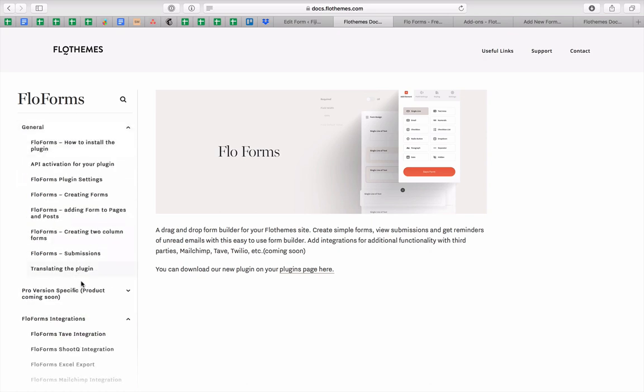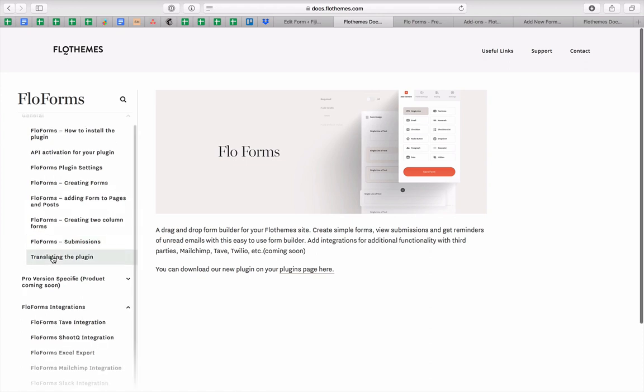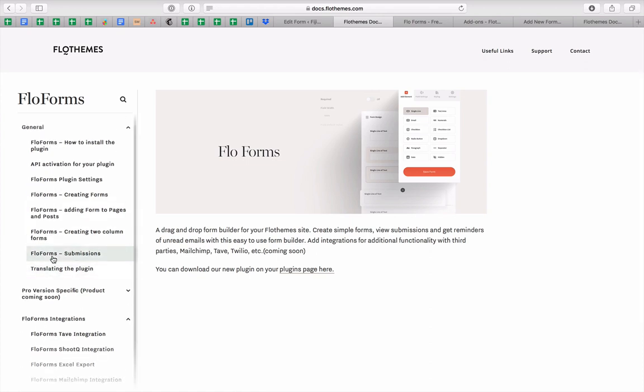Everything is covered inside our documentation, so please check it out to help you with the plugin in case you come across any questions.